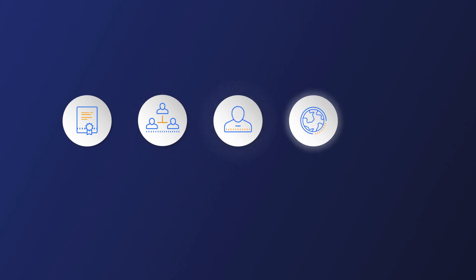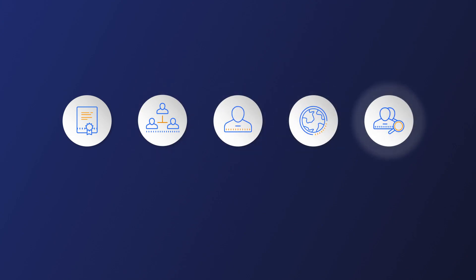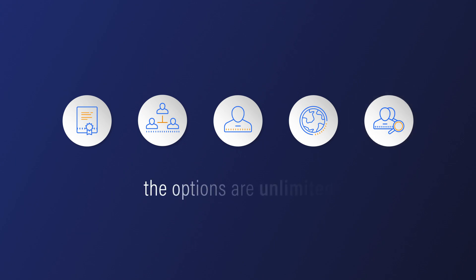You can look at your top performers, certain levels, executives, geography, employee demographics. The options are unlimited.